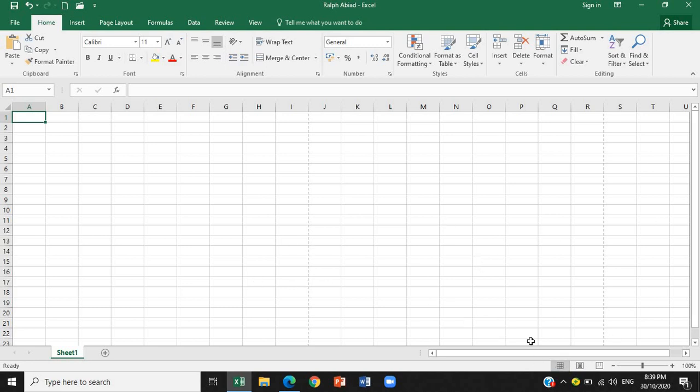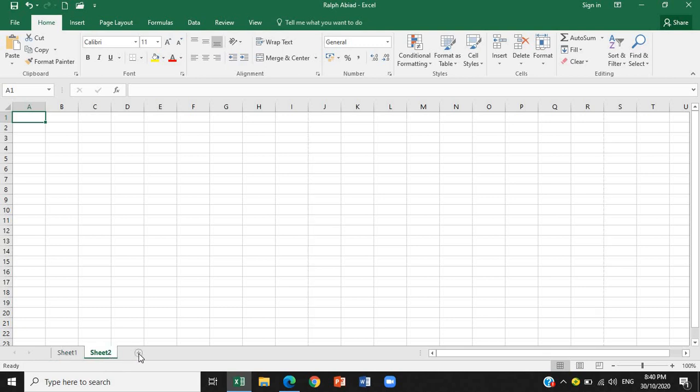So, let's have the next part. The next part or component of Excel is the sheet tabs. These are the sheet tabs. What's shown is only sheet 1 because we haven't added anything yet. When we add a new one, this is it. New sheet. There you go. Sheet 2, sheet 3, sheet 4, sheet 5.